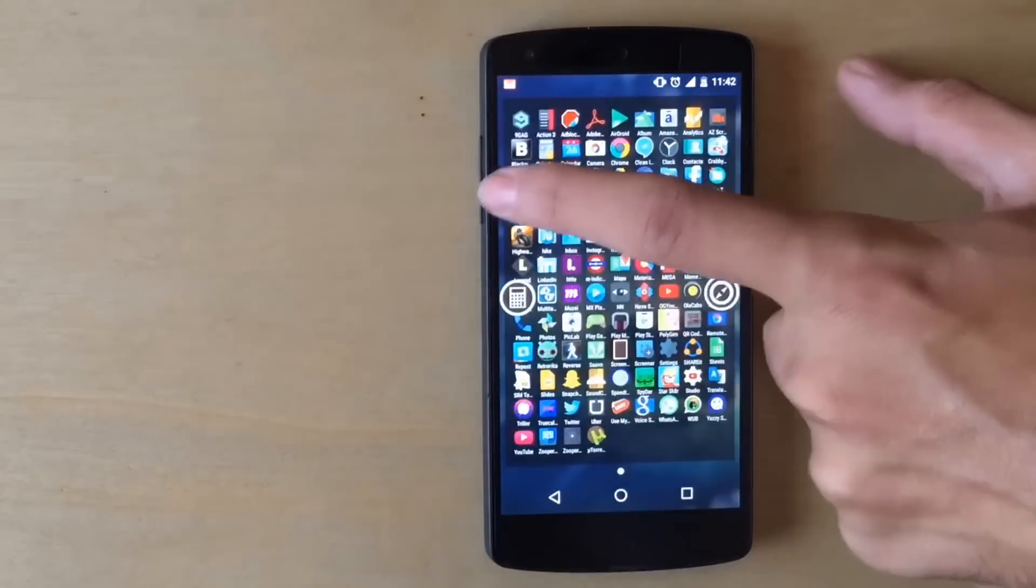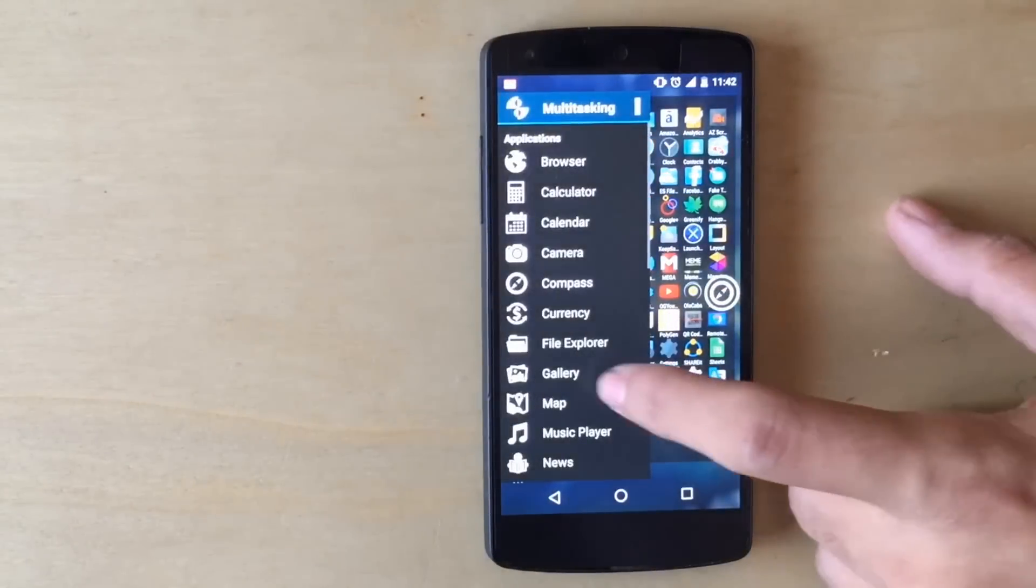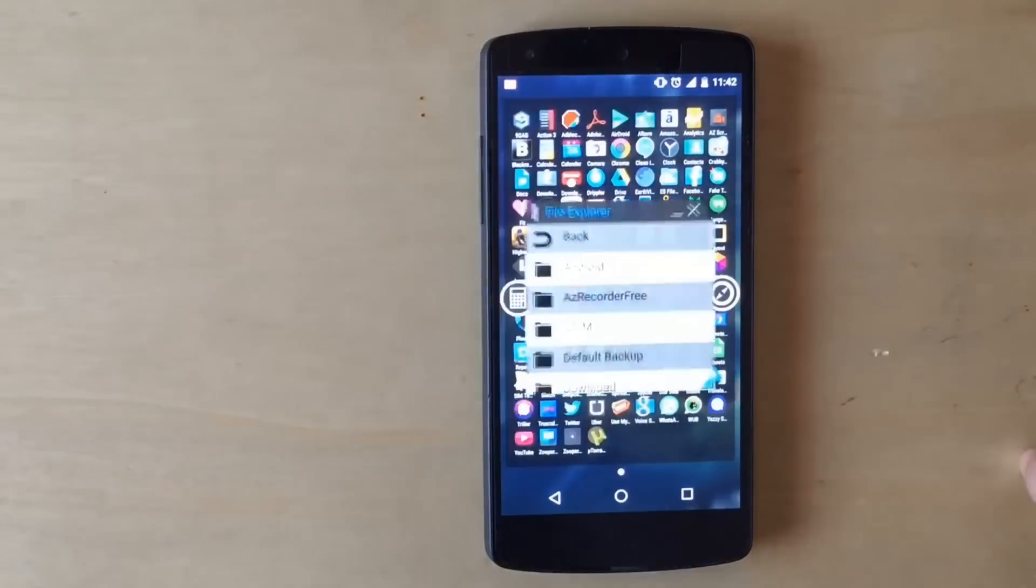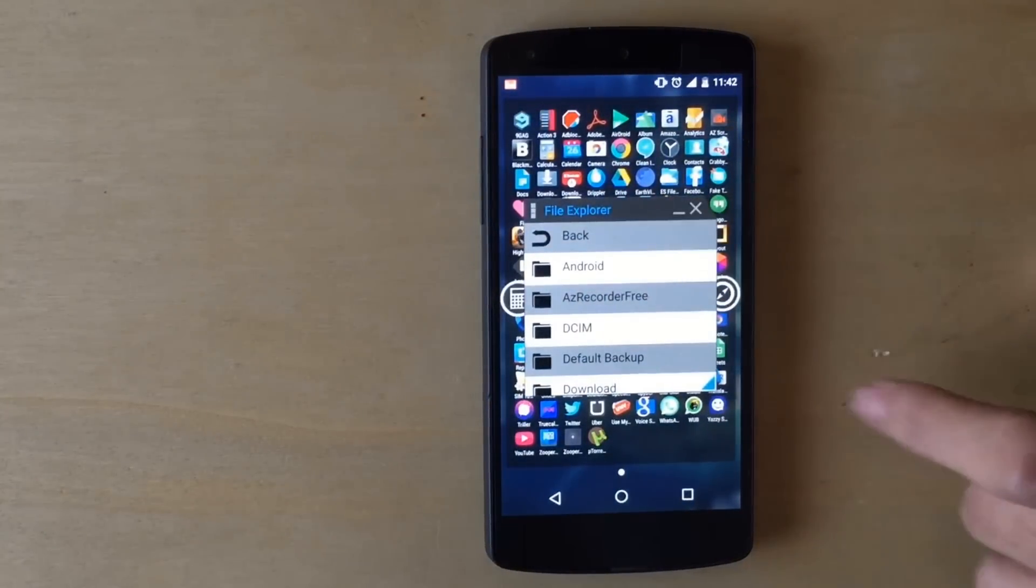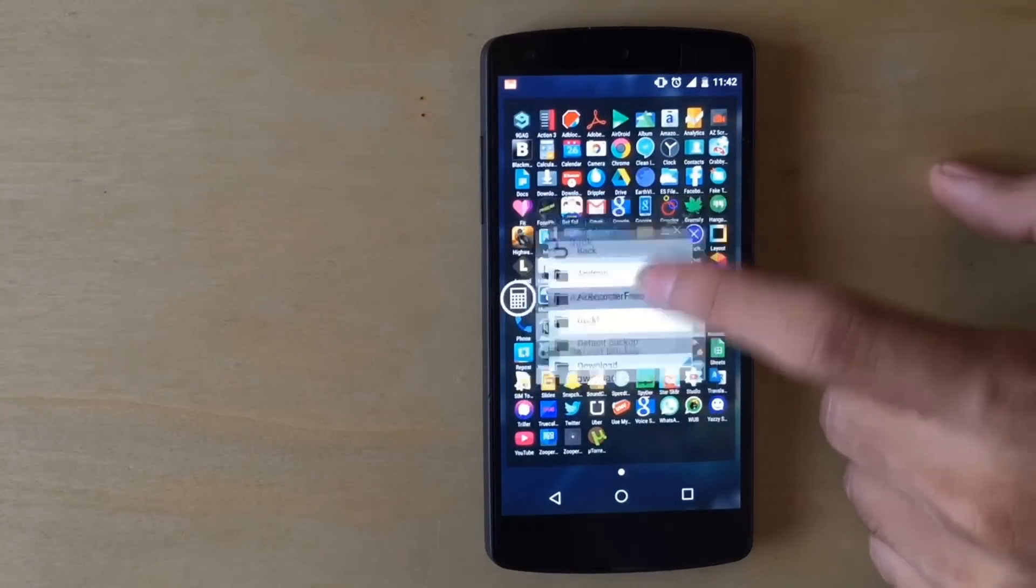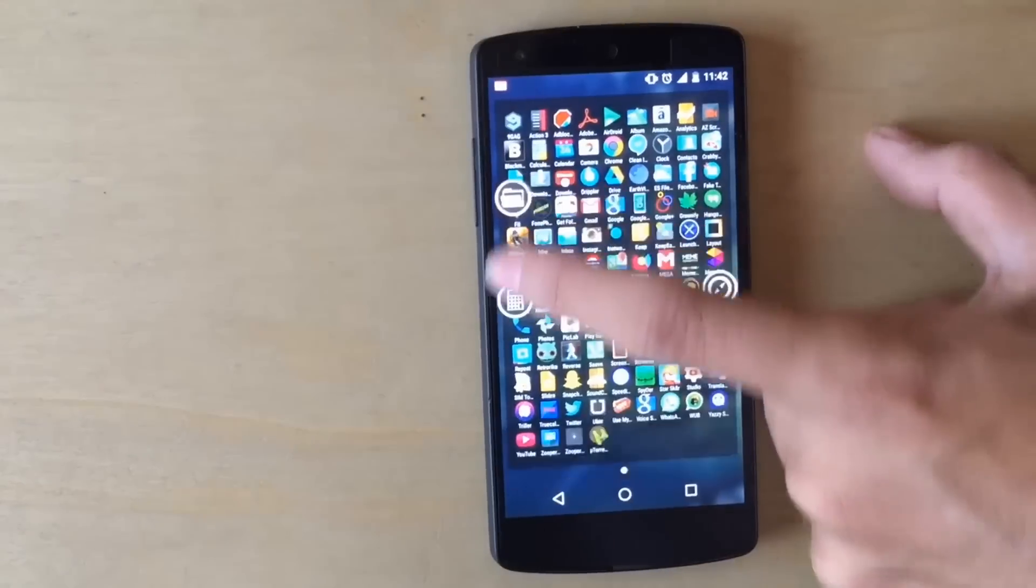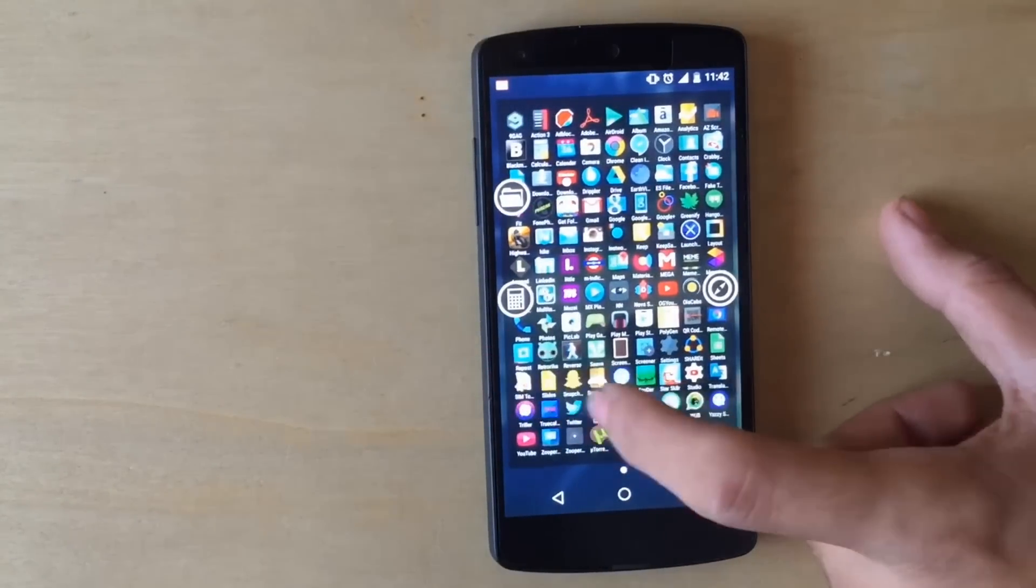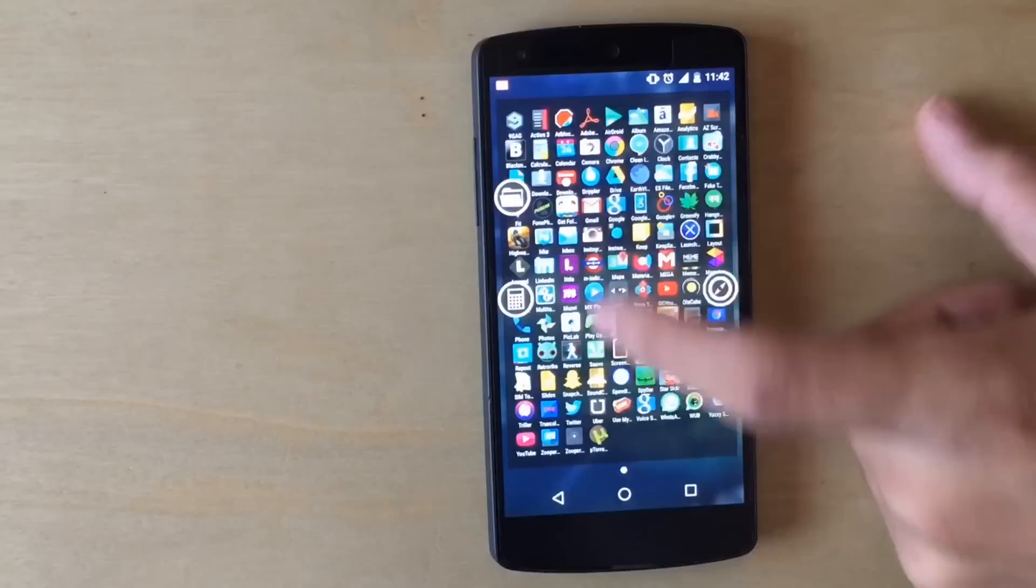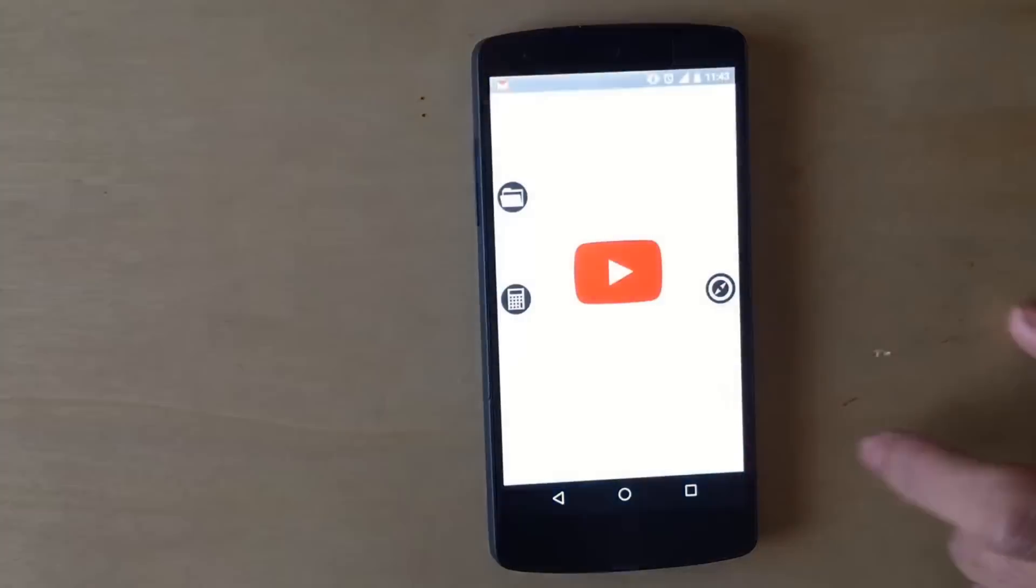Apart from this, you also have other options like the file explorer. This application will basically replace most of your other applications. Like you won't need a calculator application if you have this multitasking pro.